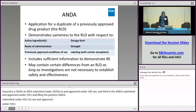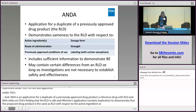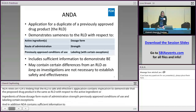The ANDA relies on FDA's finding that the RLD is safe and effective. This application contains information to demonstrate that the proposed drug product is the same as the RLD with respect to the active ingredient or ingredients, dosage form, route of administration, strength, previously approved conditions of use, and labeling, with certain exceptions. In addition, an ANDA contains sufficient information to demonstrate bioequivalence to the RLD. An ANDA may contain certain differences from an RLD as long as investigations are not necessary to establish safety and effectiveness.